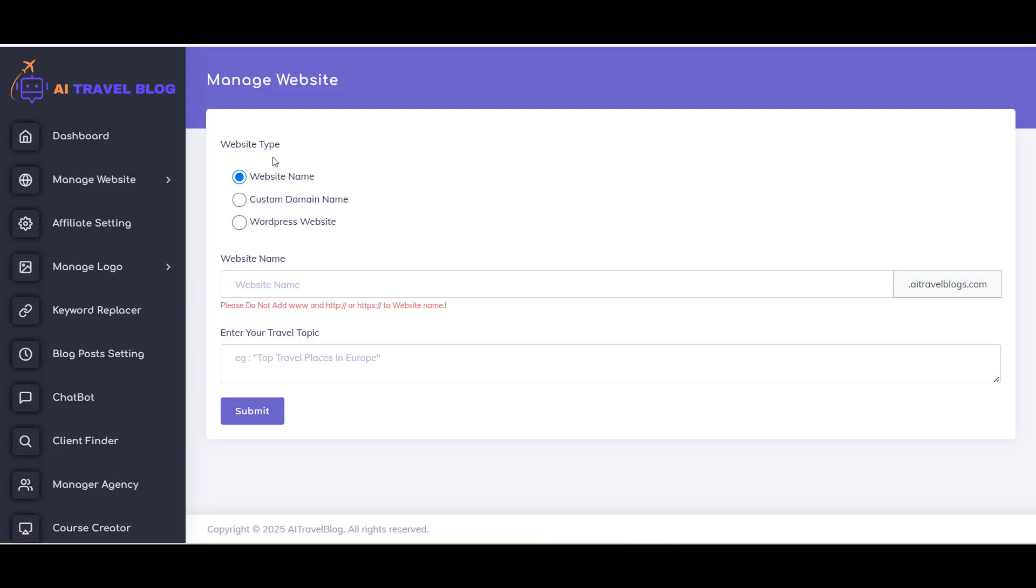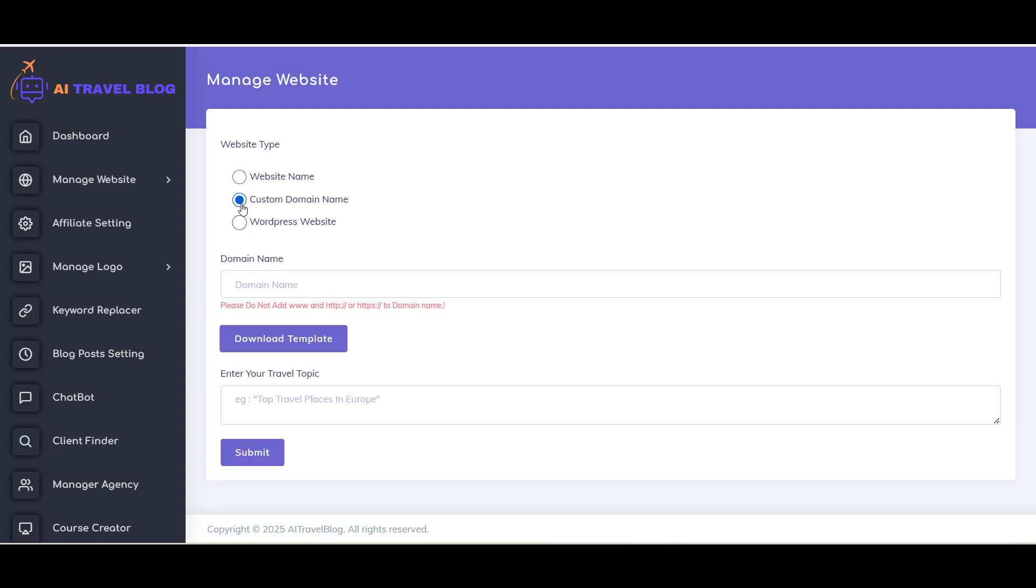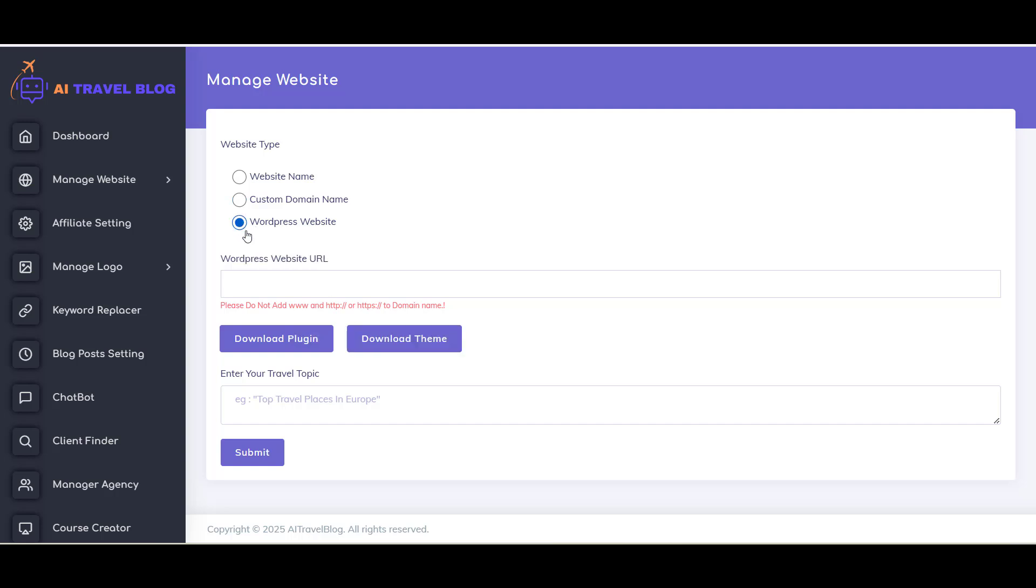Here you can see website type options. First is Website Name - this is for subdomain. The second option is for custom domain. If you want to set up the HTML template with your custom domain, you can use this option. The last option is the WordPress site - this is for if you want to set up a store with your domain name.